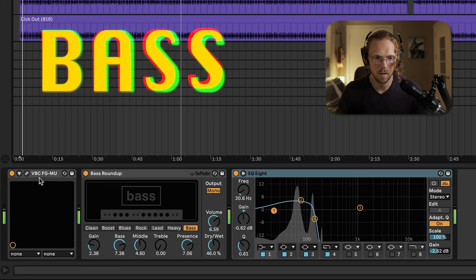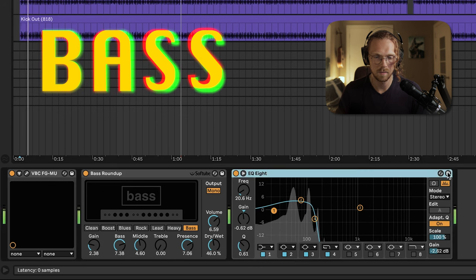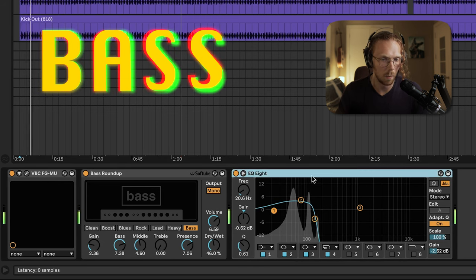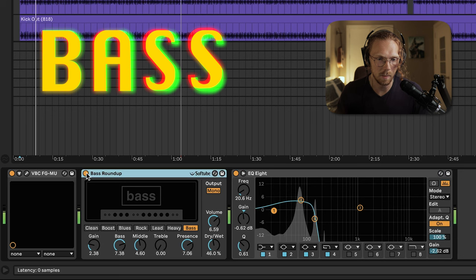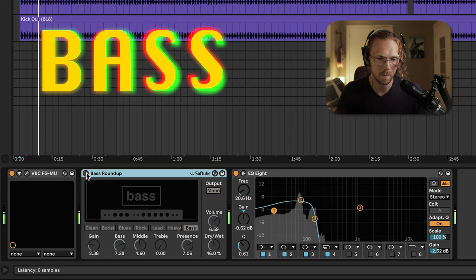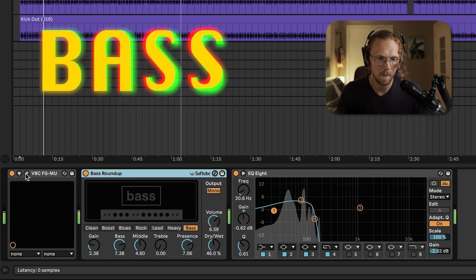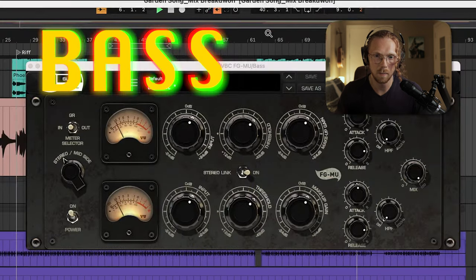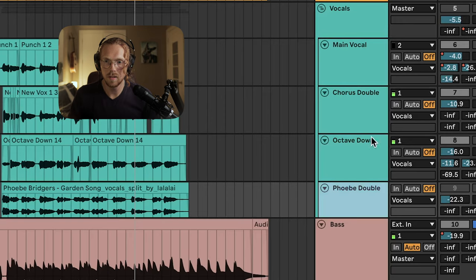Here's the bass — I'm not really going to go over the bass, we've got a lot to get through and it's pretty simple. Low-pass, an insane low-pass bass emulator, and the compressor.